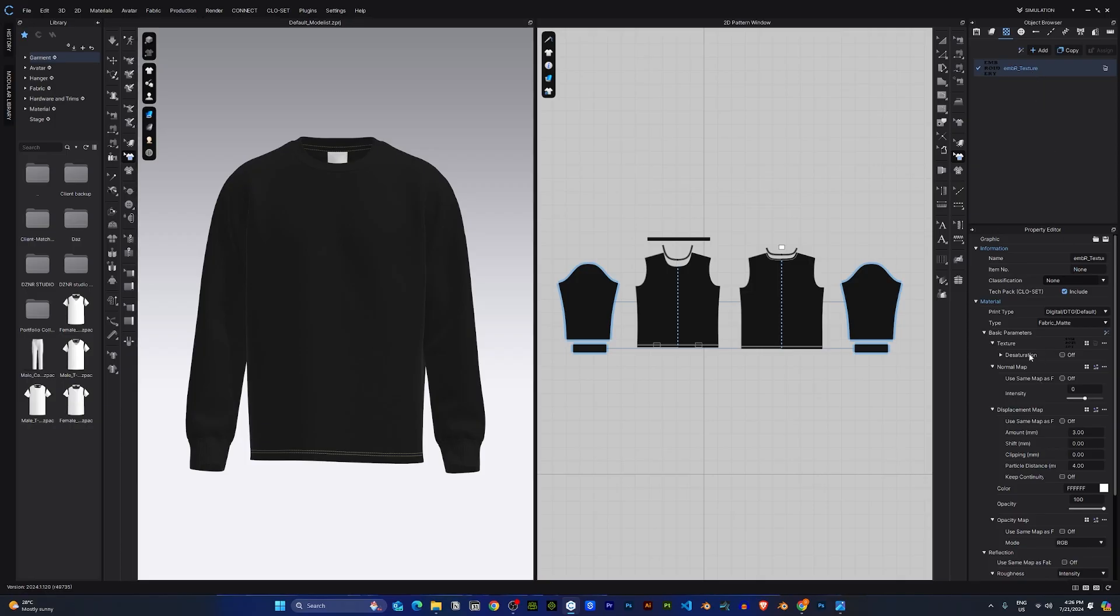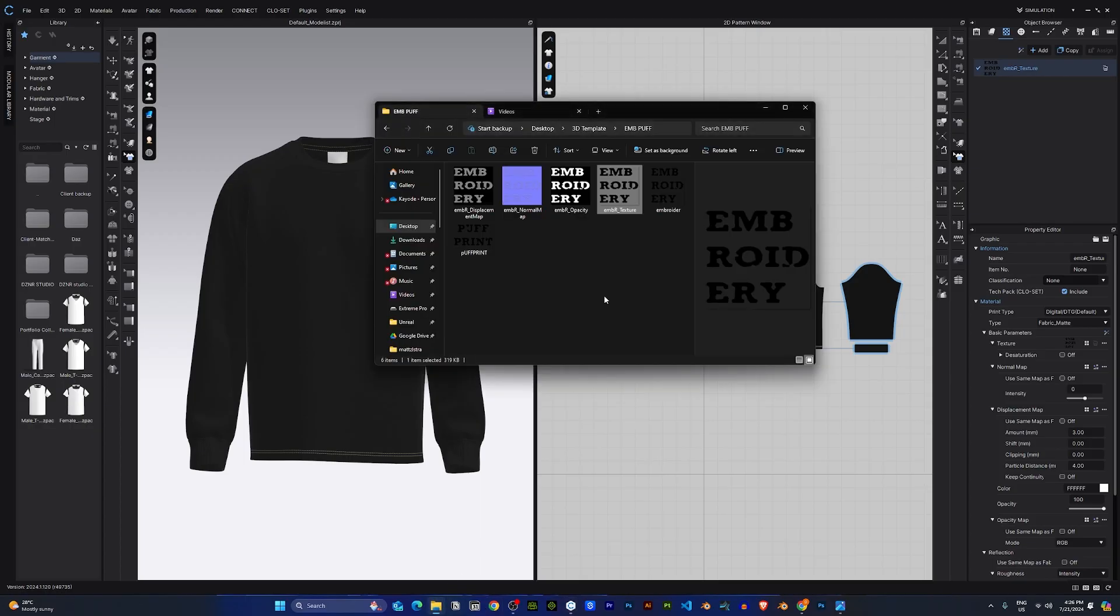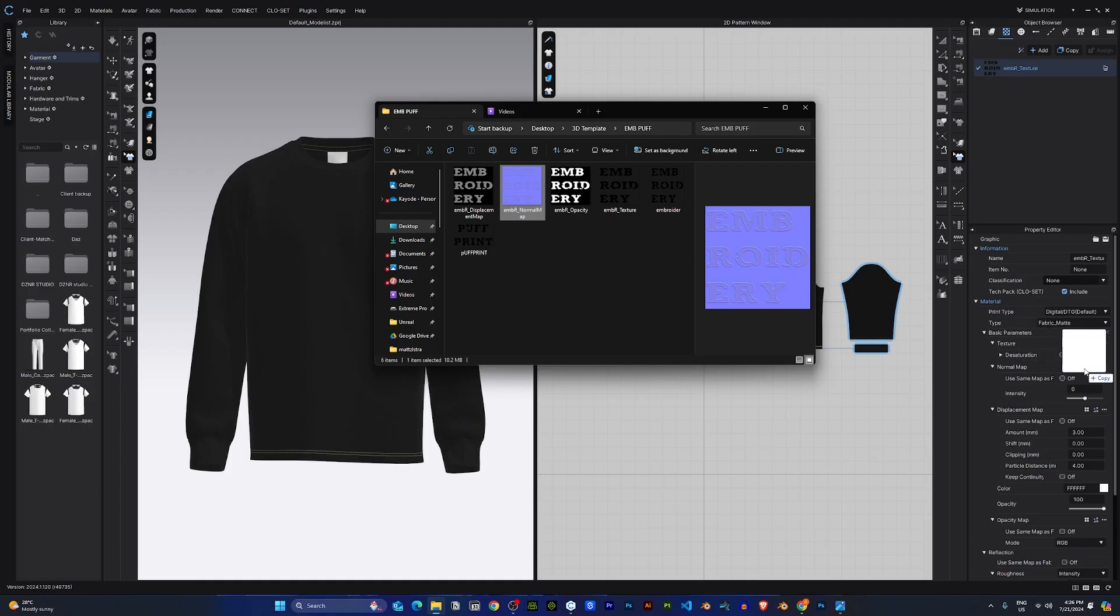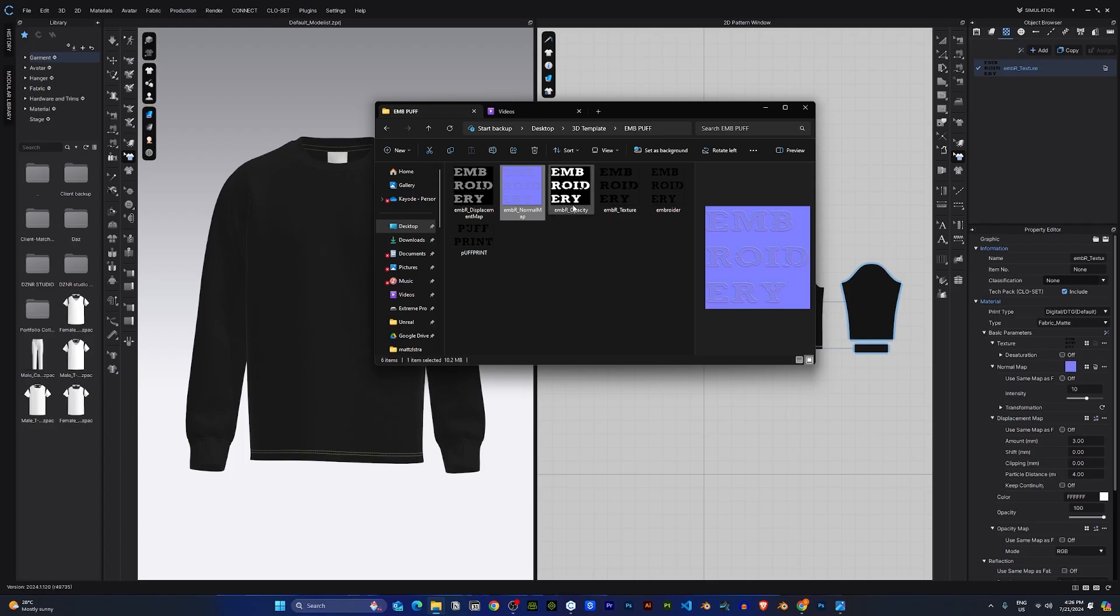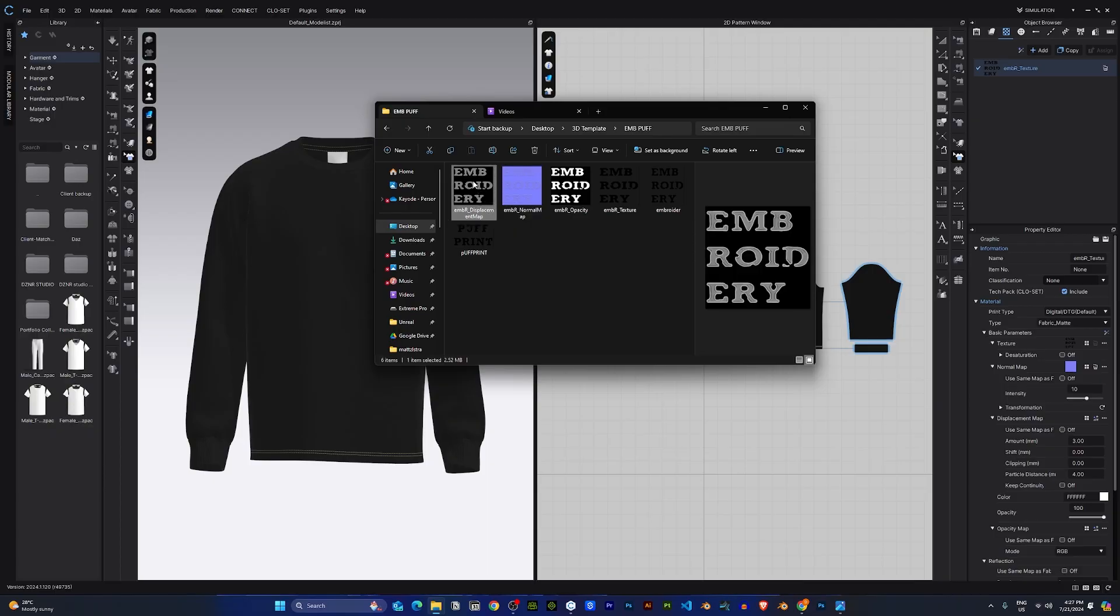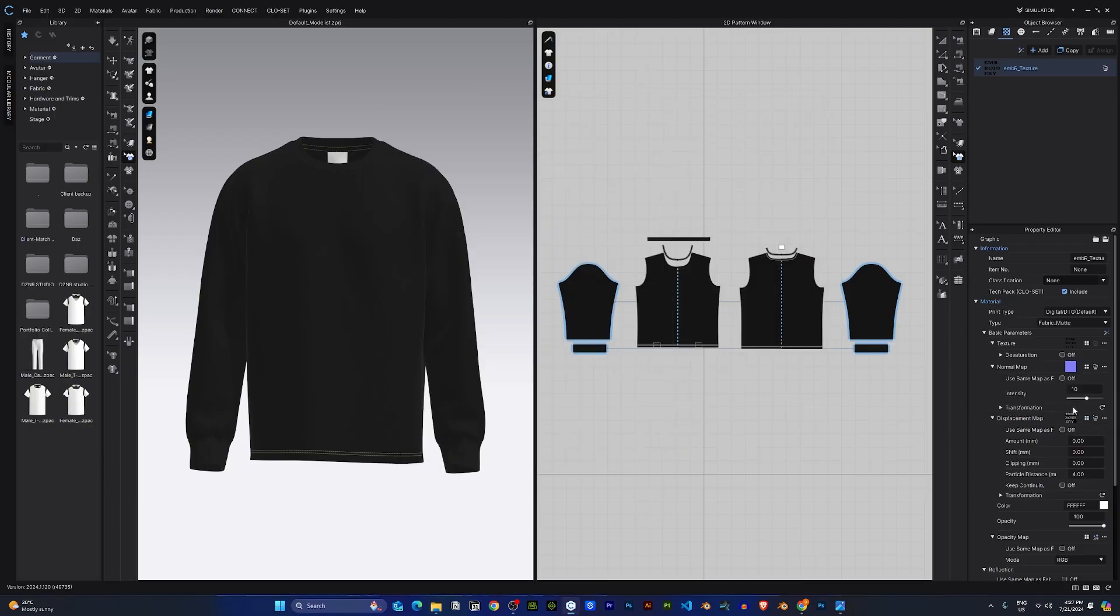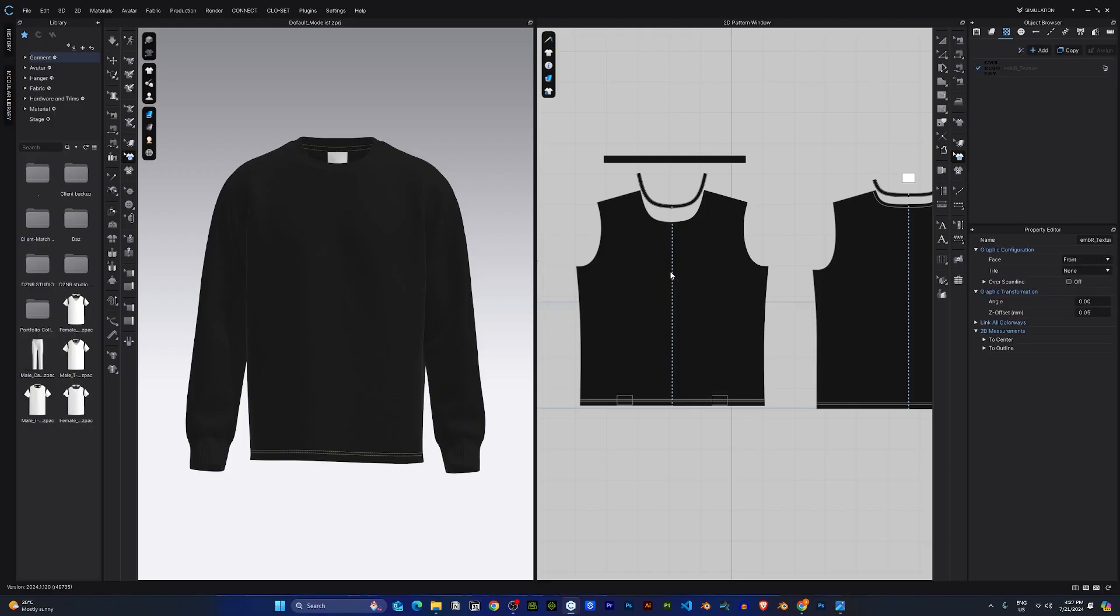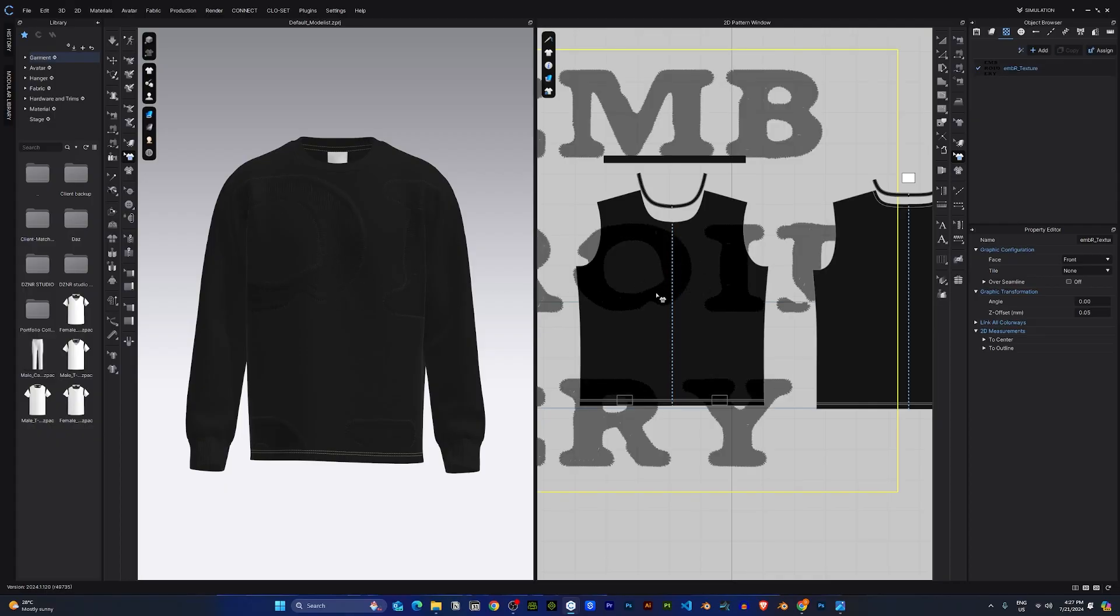Under the texture property editor, I can bring in the normal map and also the displacement map by dragging and dropping the normal onto the normal here. I'll do the same for the displacement. Once you have all that done, now I can drag and drop my design onto the garments and you would see the design reflects in the 3D space.